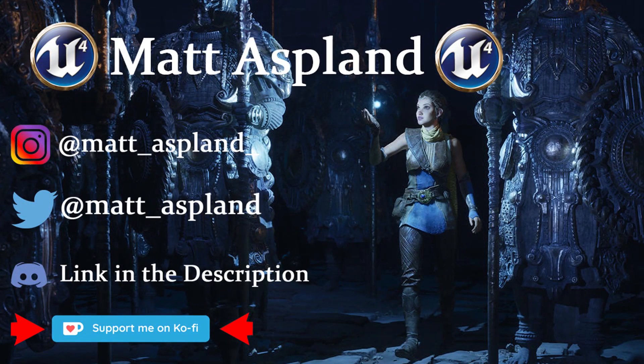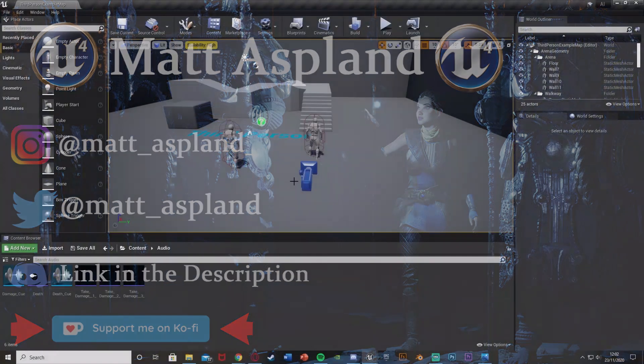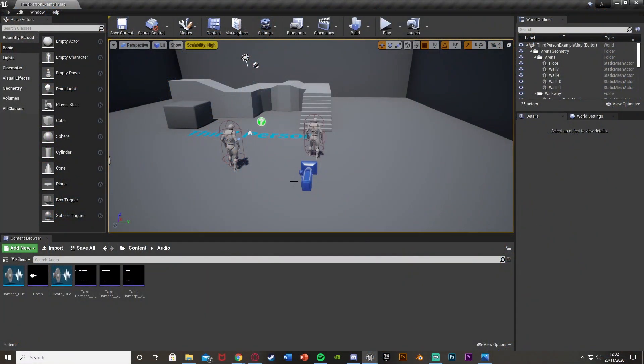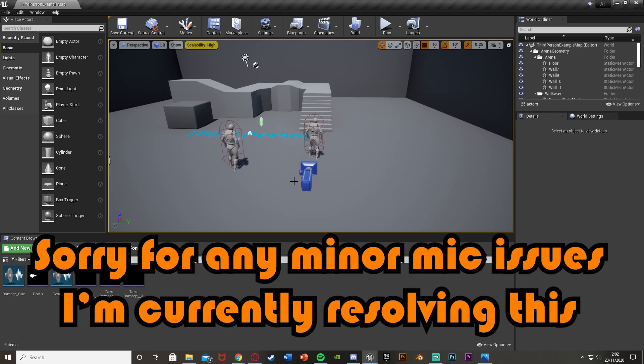Hey guys, welcome back to another Unreal Engine 4 tutorial. In today's video I'm going to be showing you how to implement punching and fighting into your game, in which you can then damage the AI and eventually kill them. In this one the AI won't be fighting back and they'll just be standing still, however we can advance on this in the future if wanted.